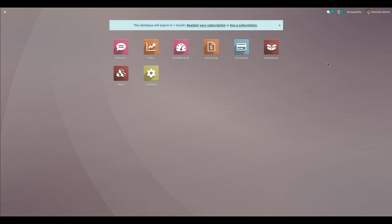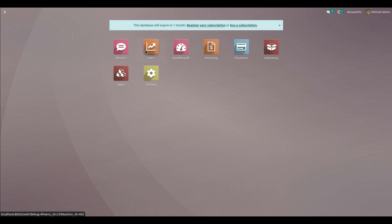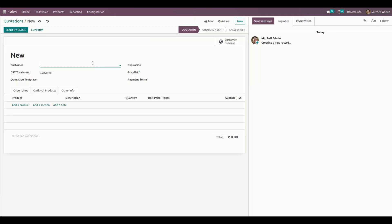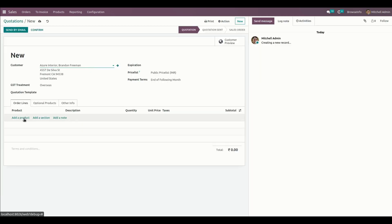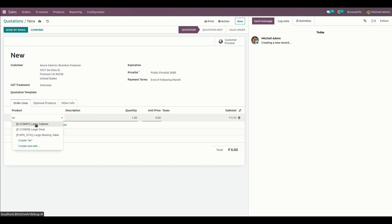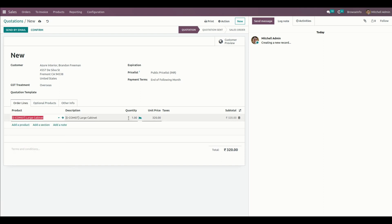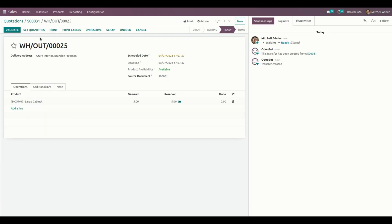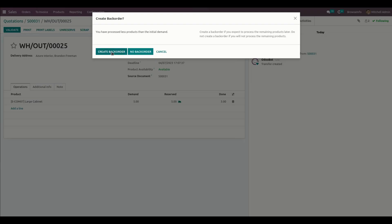Now let's create a sale order with a backorder. From here, let's create a new sale order and add a product with a quantity of 5. Let's confirm it and validate it using a quantity of 3, so the remaining 2 will be in the backorder.